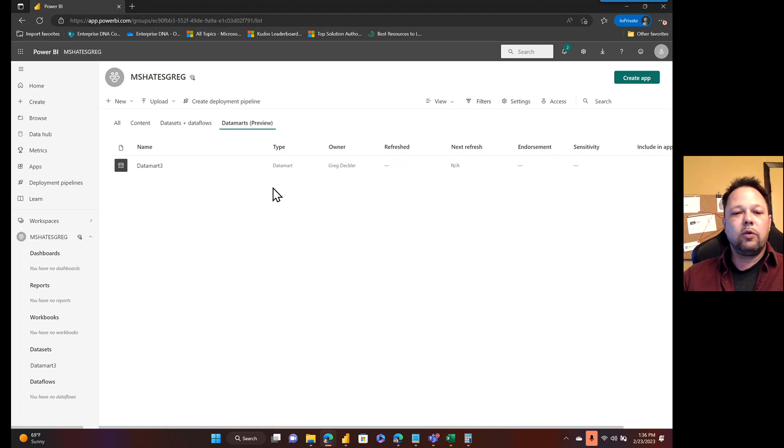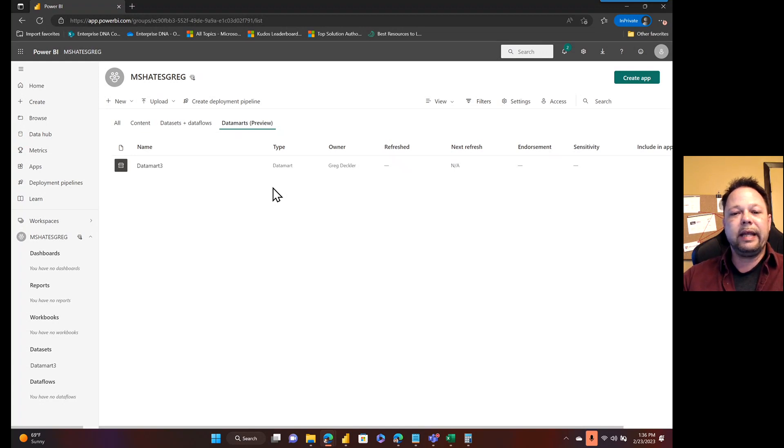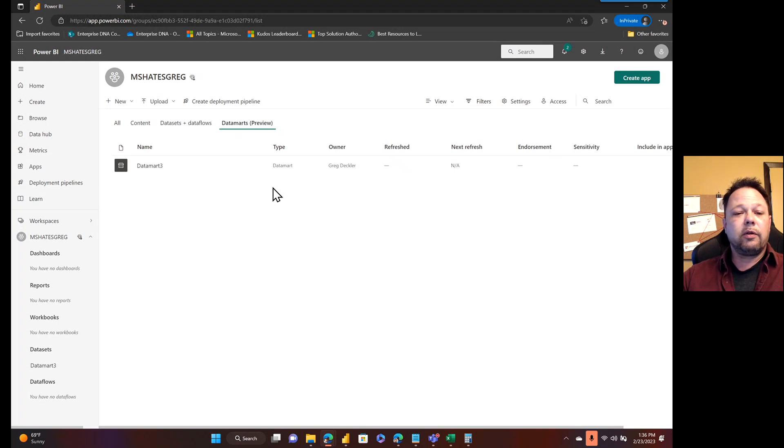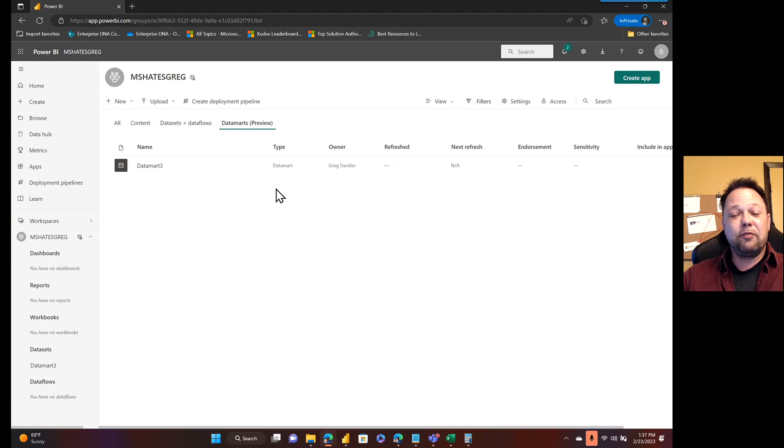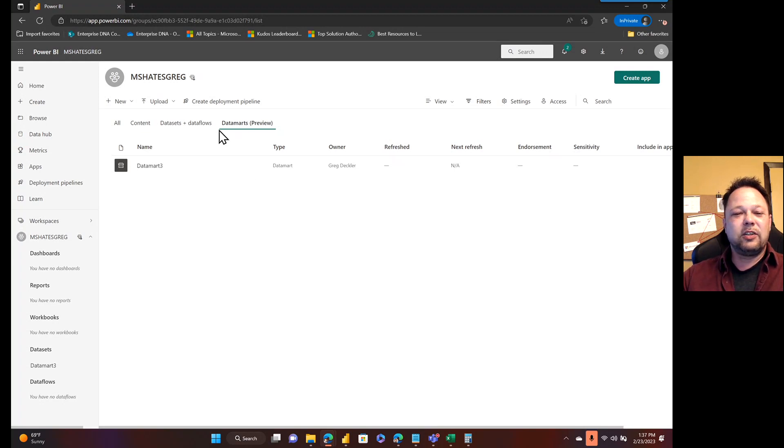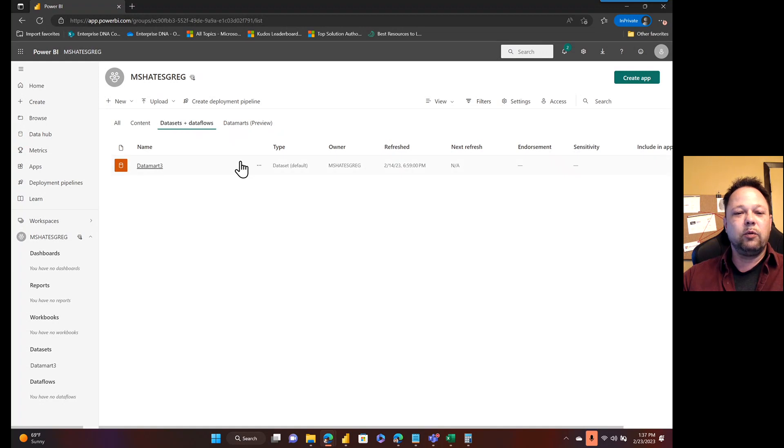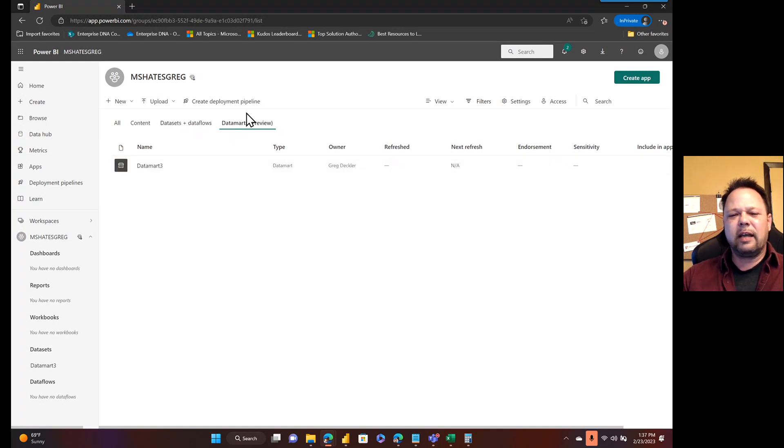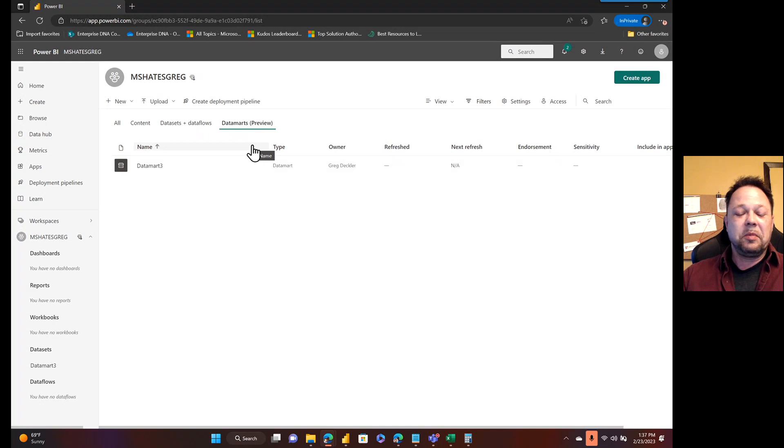One thing that you cannot do with a dataflow is you can't connect a dataflow to a Power BI dataset. However, you can connect a dataflow to a datamart. Since the datamart and the dataset are kept in sync with one another, it's more or less the same thing in theory.